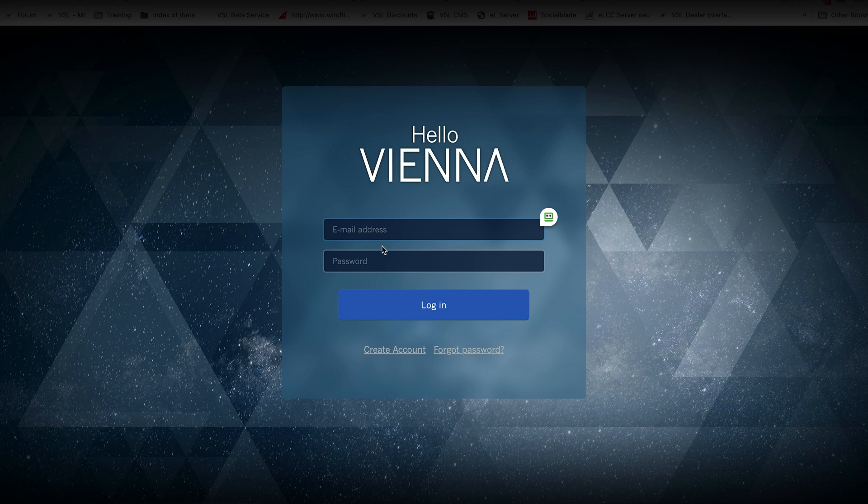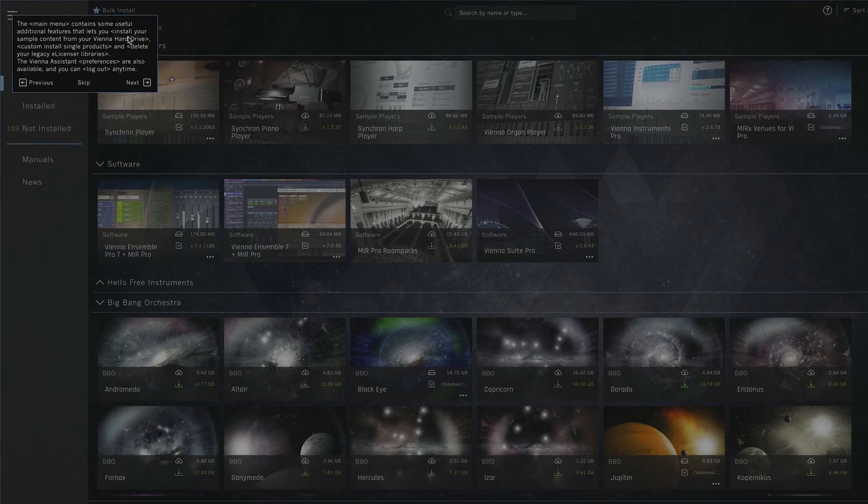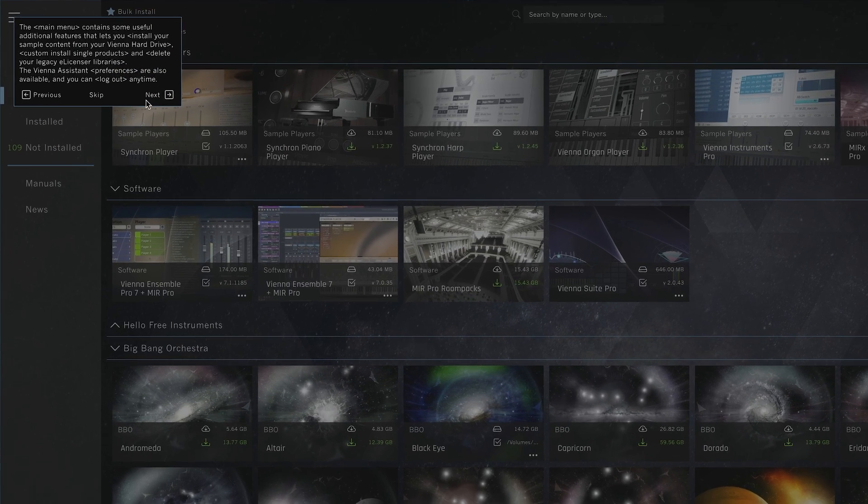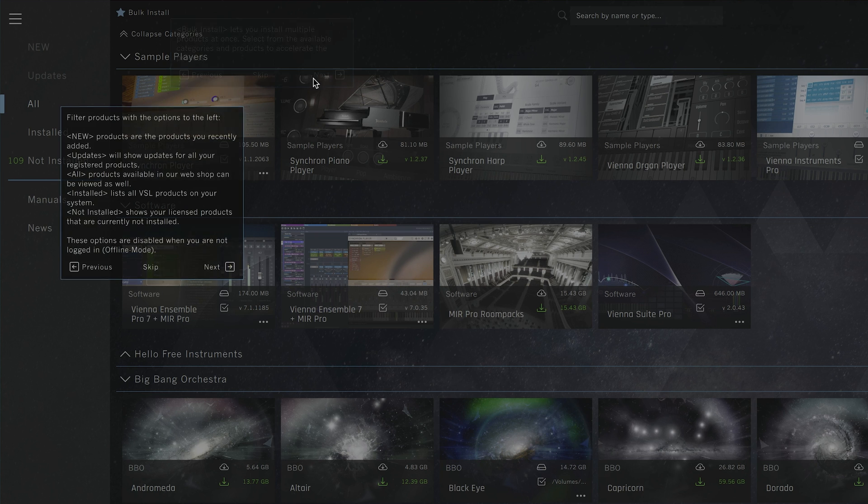Now enter your registered email address and password of your VSL account, and off we go with the Vienna assistant tour that makes you acquainted with the main features of this software.